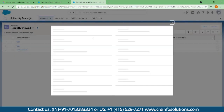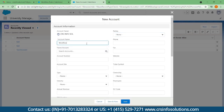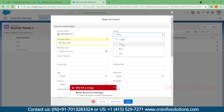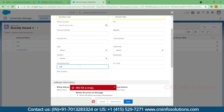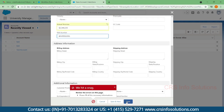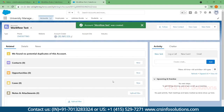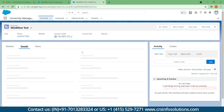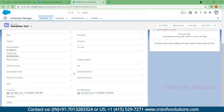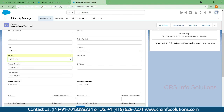I'll create a new account with the name 'Workflow Test' and populate the mandatory fields: phone number, annual revenue, and PAN number, then save it. This criteria is not yet matched, so let's go and match the criteria — Account Industry should be Agriculture. Save it.